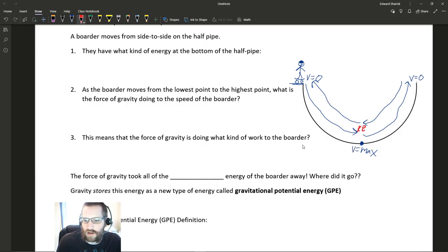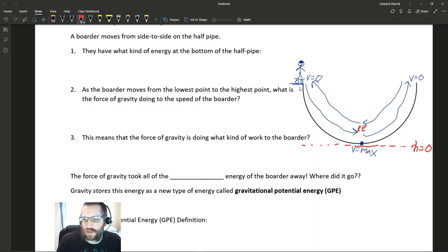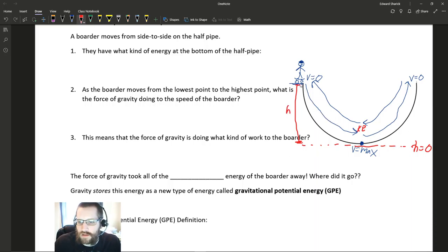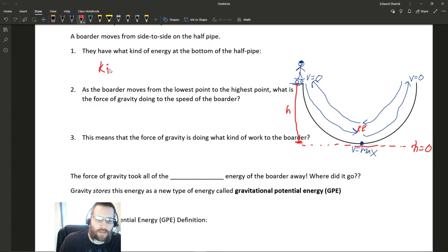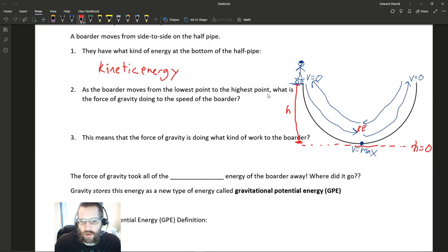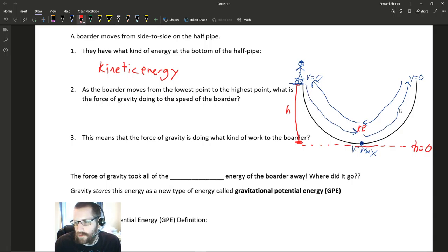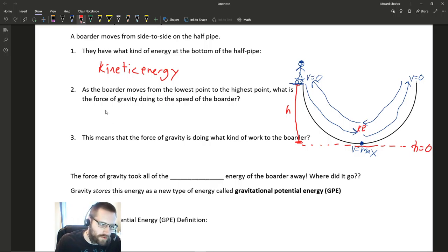In this half-pipe problem, we have energy conservation happening. At the bottom of the half pipe, this point only has kinetic energy. Assuming the ground is a height of zero and the top of the ramp is some height H — since the skater doesn't have any height at the bottom, he's not going to have any gravitational potential energy, but he will have kinetic energy because he's moving. As the border moves from the lowest point to the highest point, what is the force of gravity doing to the speed of the border? It's slowing it down — taking it from max speed to a slower speed.